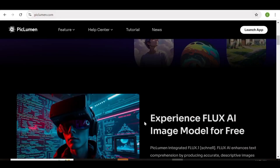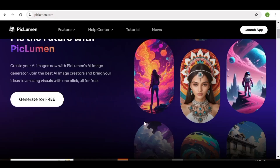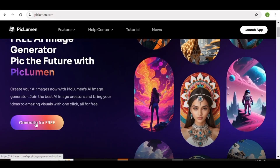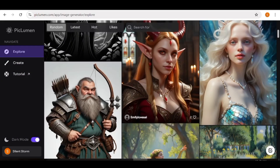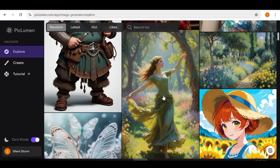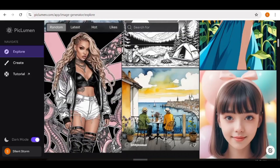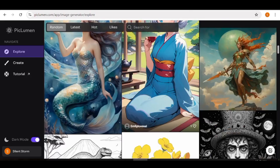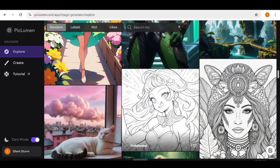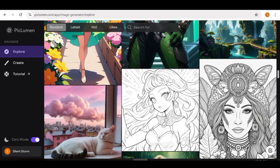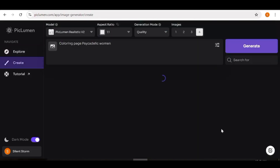Now let's go ahead and try PicLumen. Go back to the top and click on 'Generate for Free.' You'll be able to sign up with your Google account or any email address. Once you're in, you can go through the Explore page to see what others have created. If you find an image you like, click on it to open it up, then scroll to the very bottom and hit the Remix button to create your own image using the same settings.